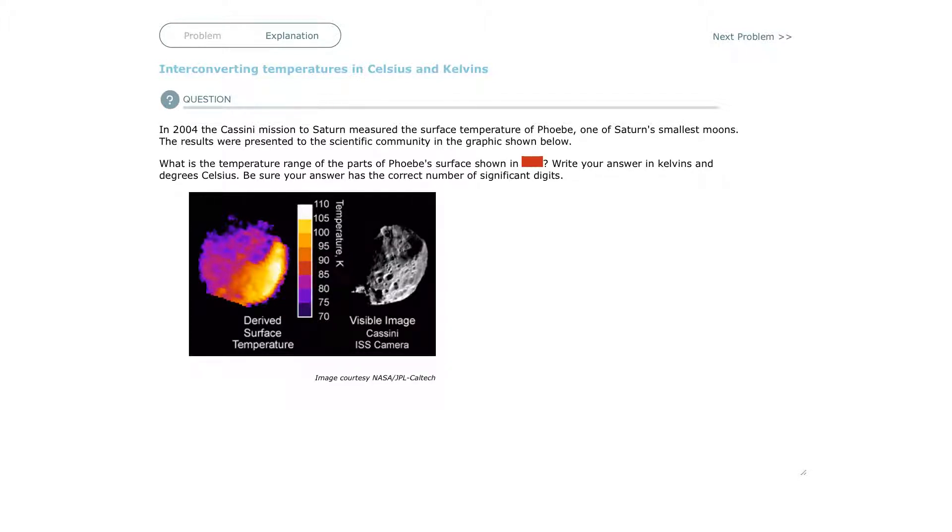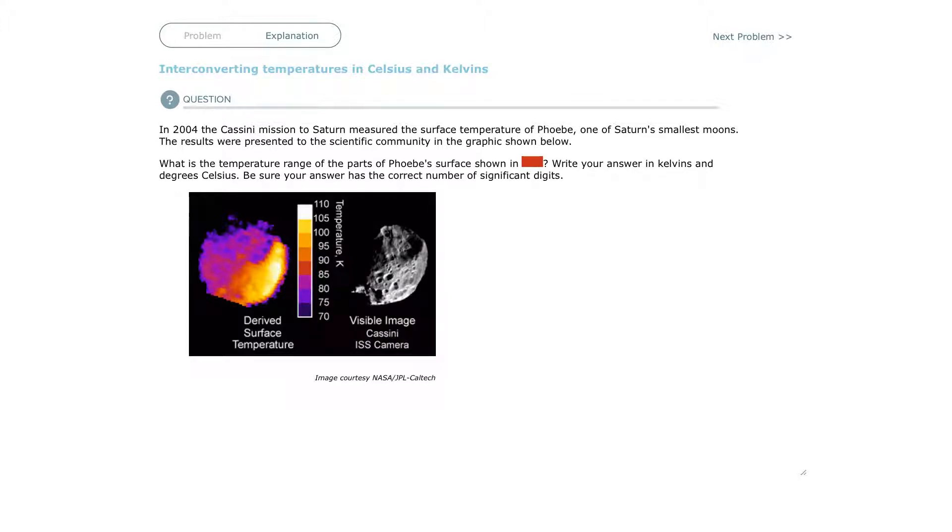Now Kelvin is considered an absolute scale. An absolute scale means you can't have a negative Kelvin. You could have a temperature that's colder than the freezing point of water, so you can have a temperature that's negative something Celsius, but you can't have a negative Kelvin.